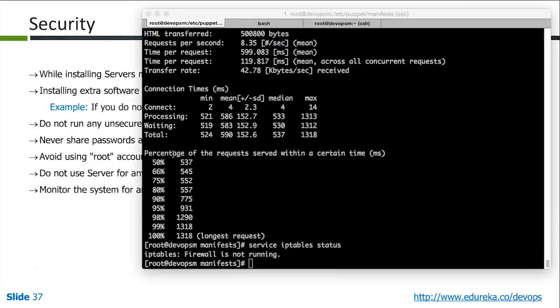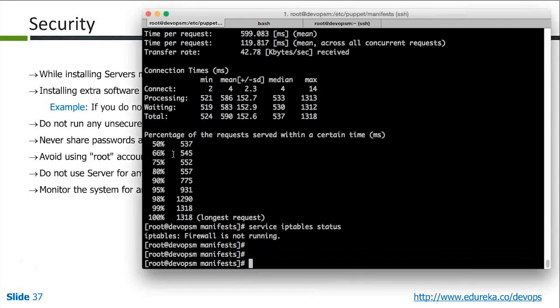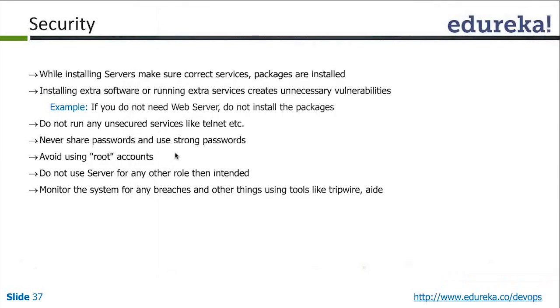If you have used Ubuntu, Ubuntu will never allow you to log in as root. It will first allow you to log in as a normal user and then ask you to connect as root. That is another important approach.